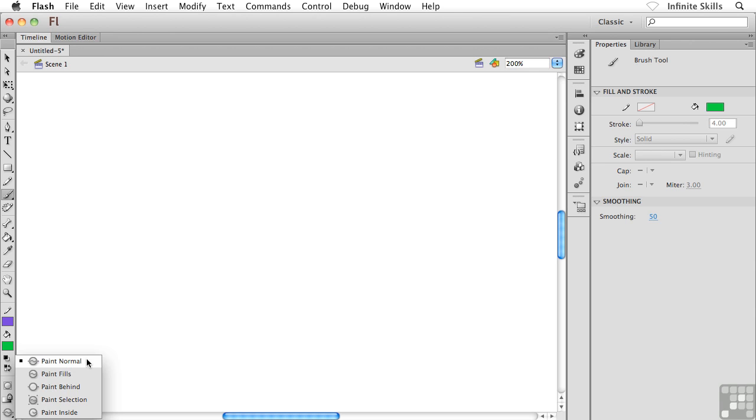At this point we've been working with Paint Normal, and as we've seen, it's a very normal paint behavior. It's going to apply no special effects or no special treatment to our paintbrush. We can paint on the empty canvas, we can paint on top of strokes, we can also paint on top of other fills.